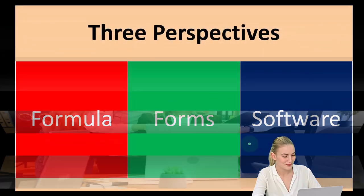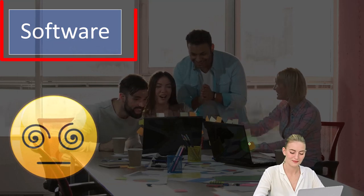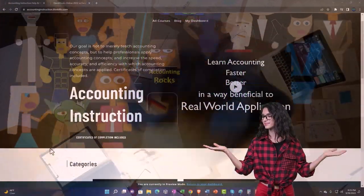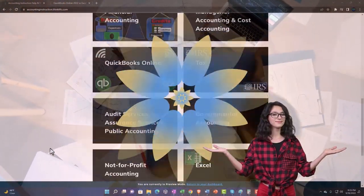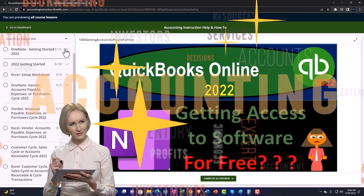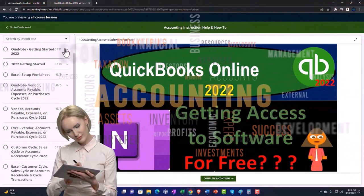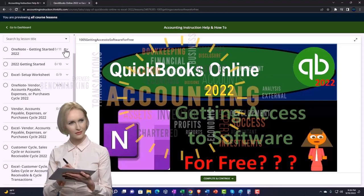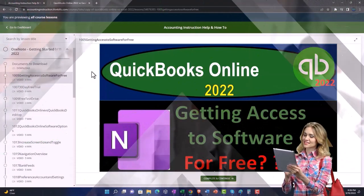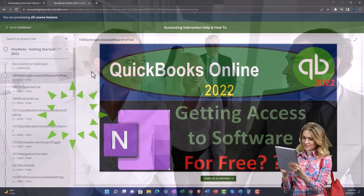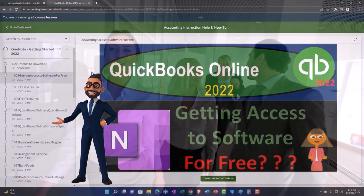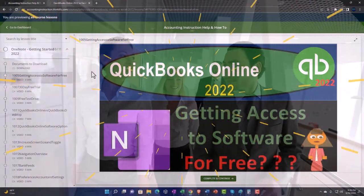So now we want to focus in on the software. We will be using software support. Accounting instruction is available by clicking the link below, giving you a free month membership to all of the content on our website, broken out by category and further by course, each course organized in a logical, reasonable fashion. We also include added resources such as Excel practice problems, PDF files, and more like QuickBooks backup files when applicable.